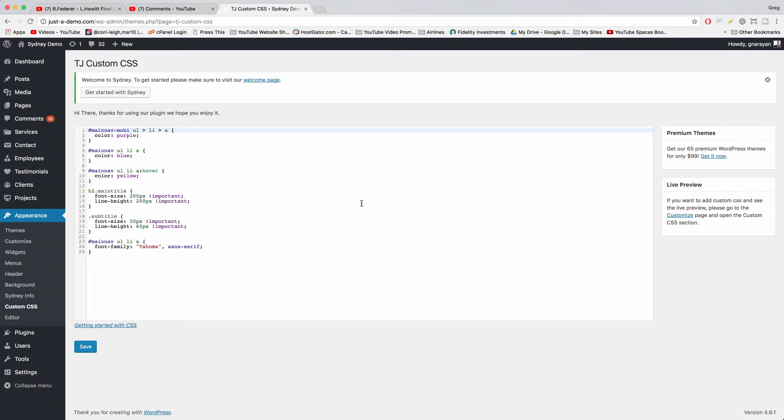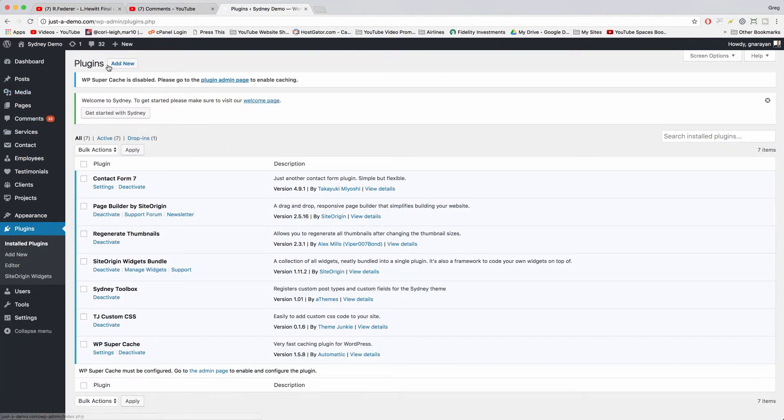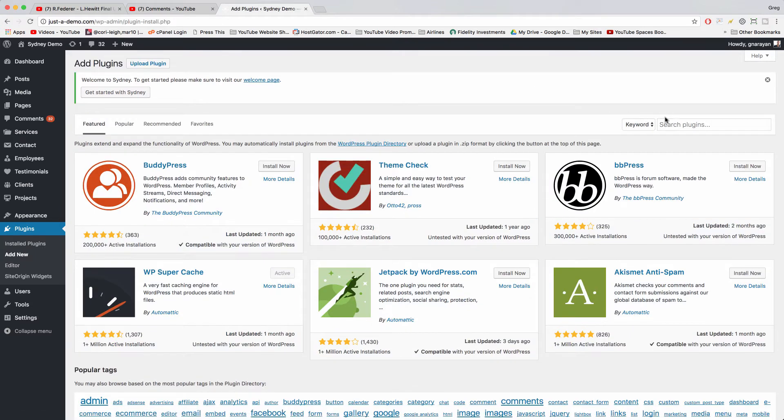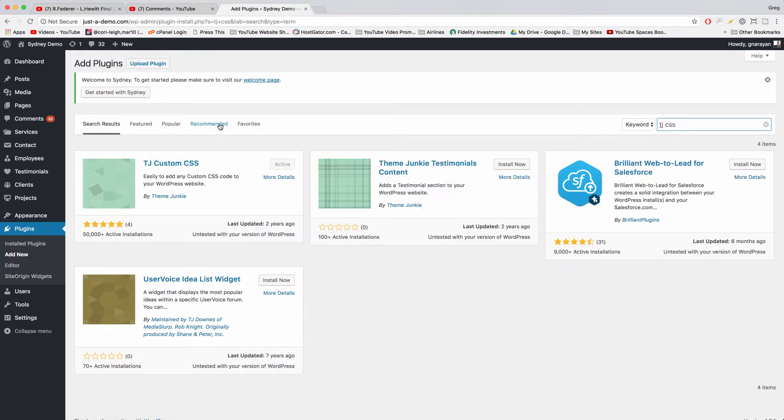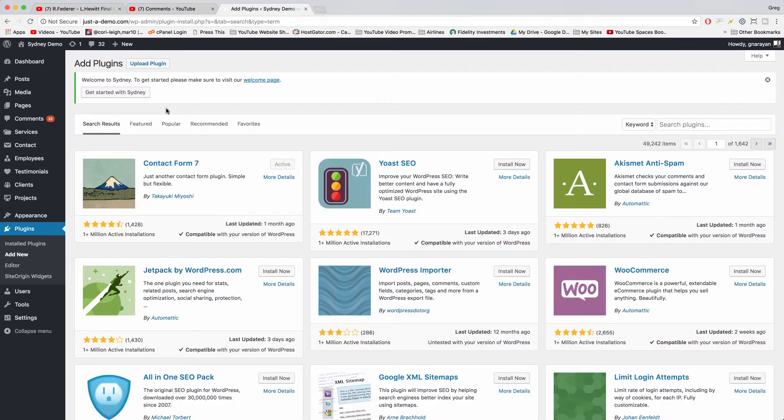To get a custom CSS window like this, you just have to go to plugins, click add new, and then the one I recommend right now is called Theme Junkie CSS. You can just look up TJ CSS and you'll find the right one right here. You could also use Site Origin CSS, which I believe comes with that visual editor. Still, this will save you time because you won't have to do all the steps to create a child theme.